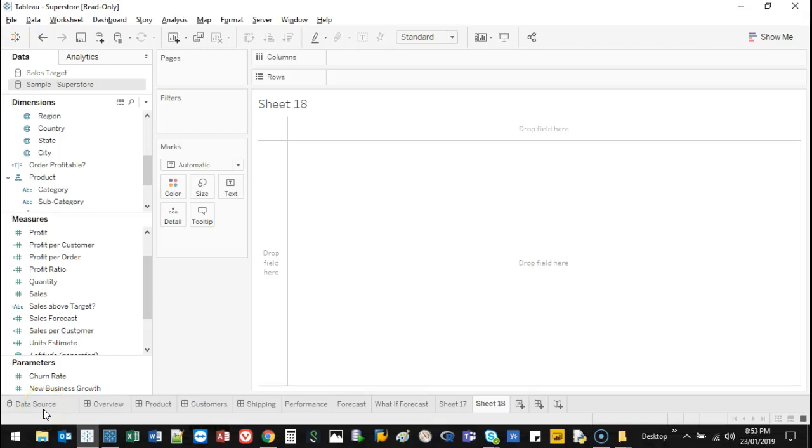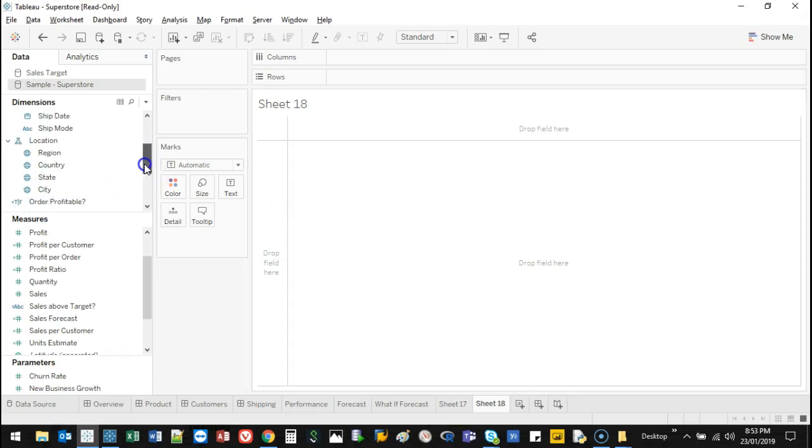Hey there, welcome to another video. I'm going to show you something called grouping. Grouping is a little bit different from hierarchies in that you can actually set it yourself. Let me show you an example.